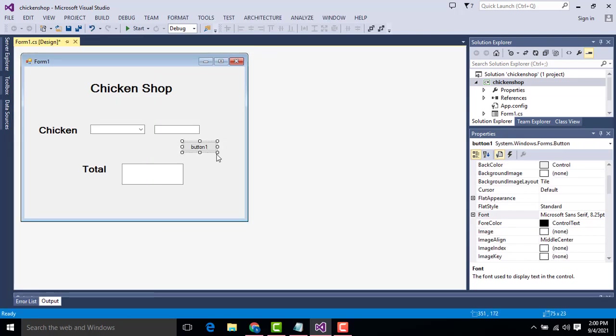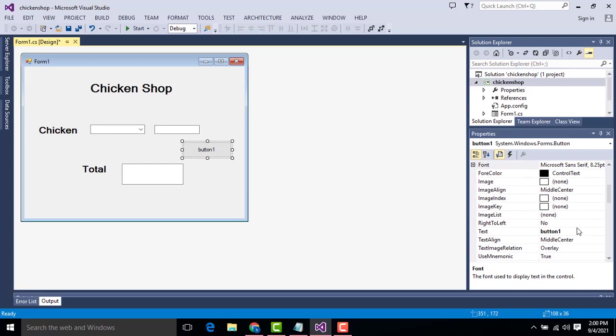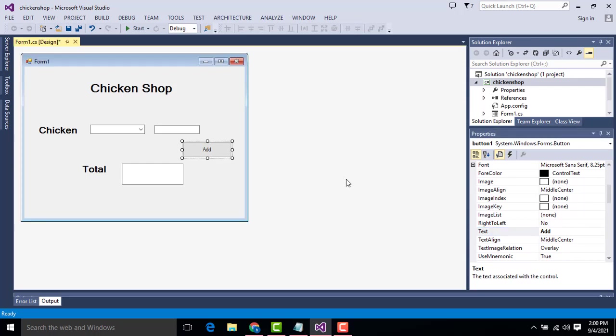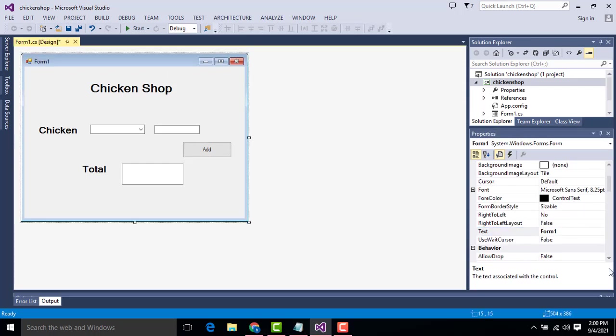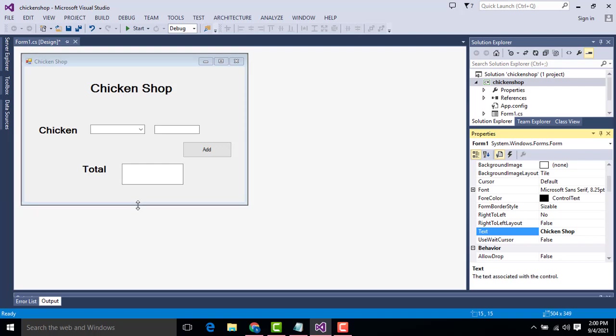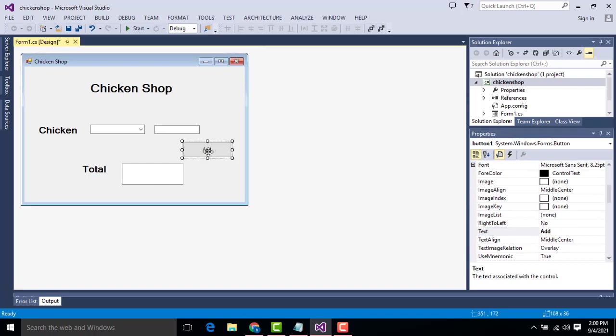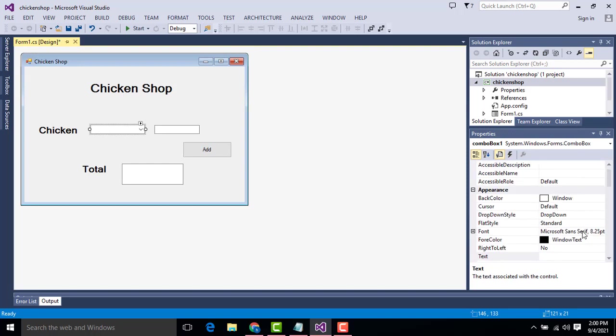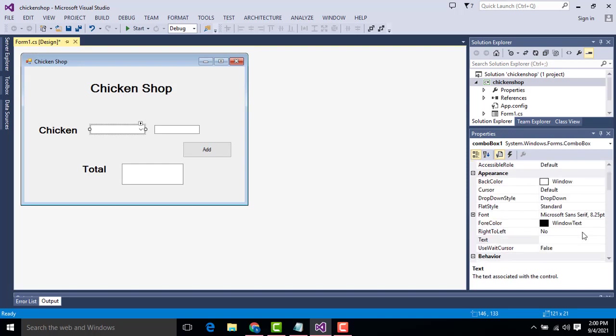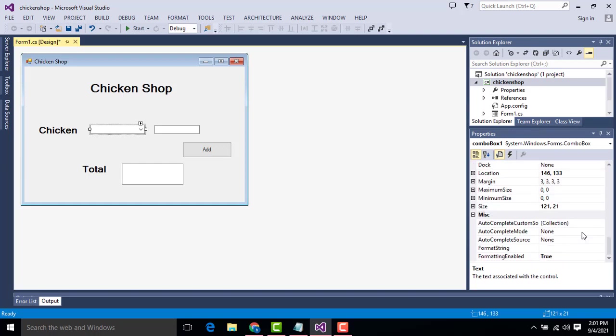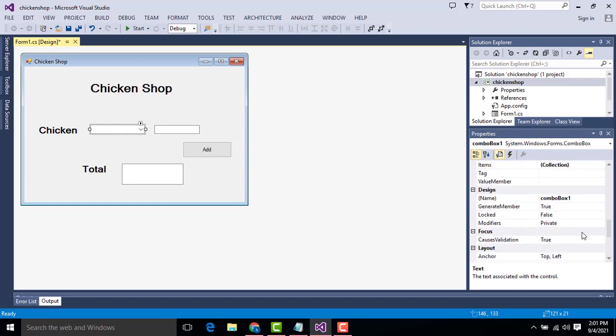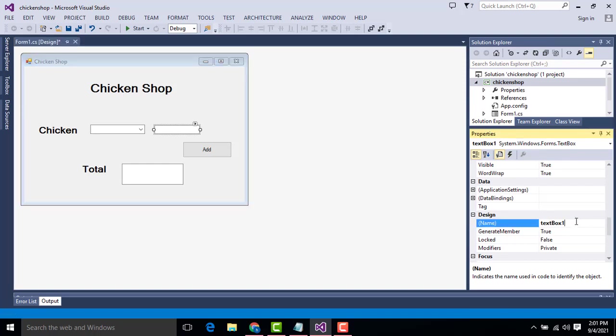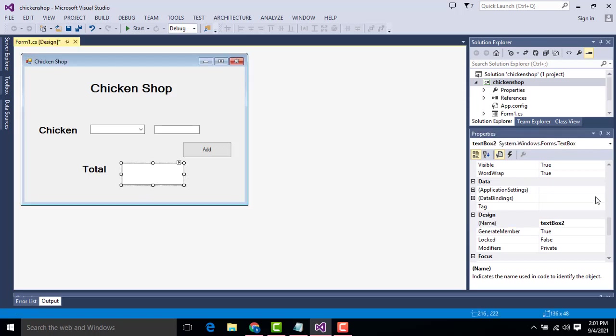We need a multi-line because we have to show the total a little bit bigger. So select this one, font bold with 20. Now here first what I am going to say we need one button. Drag it over here, this button we have to name it as add, press enter key. Right click this form, name it as chicken.